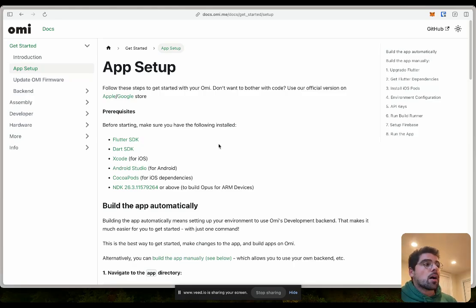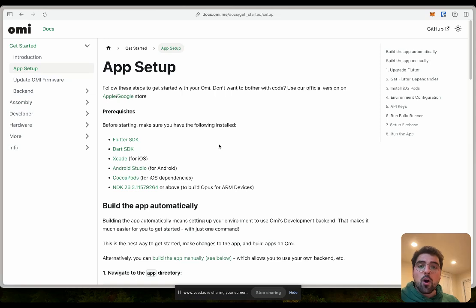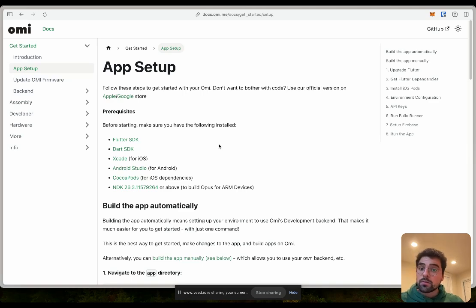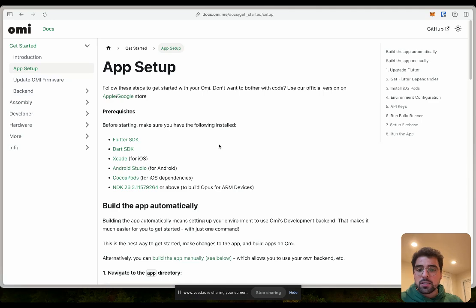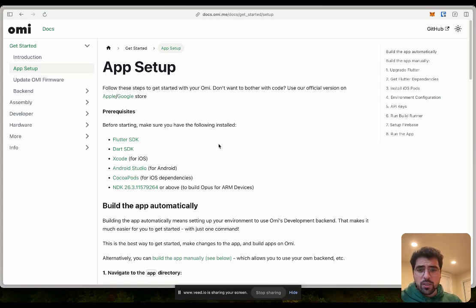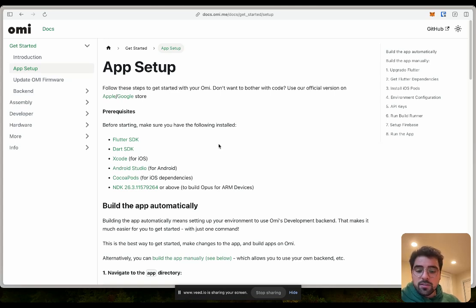Hello, everyone. So today I'm going to walk through with you how to install OMI's app on your own machine, on your own computer, to allow you to do front-end development for OMI.